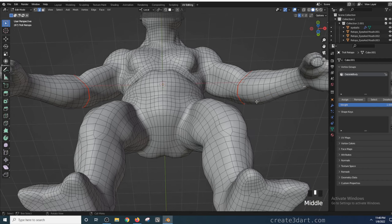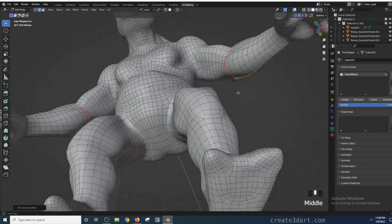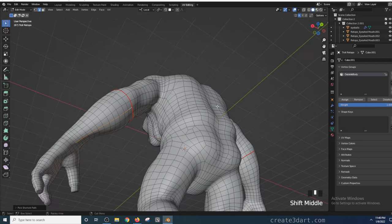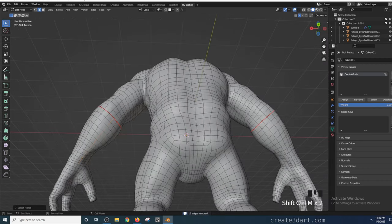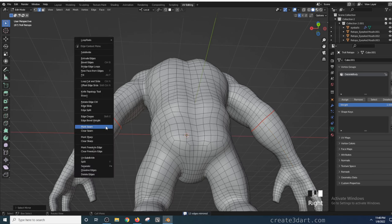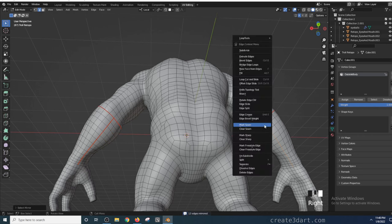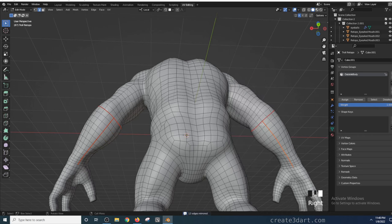Another way of selecting a specific edge loop is by clicking an edge and Ctrl-clicking the other edge to select a specific edge loop. Again, Shift-Ctrl-M to mirror the selection and then right-click and choose mark seam.